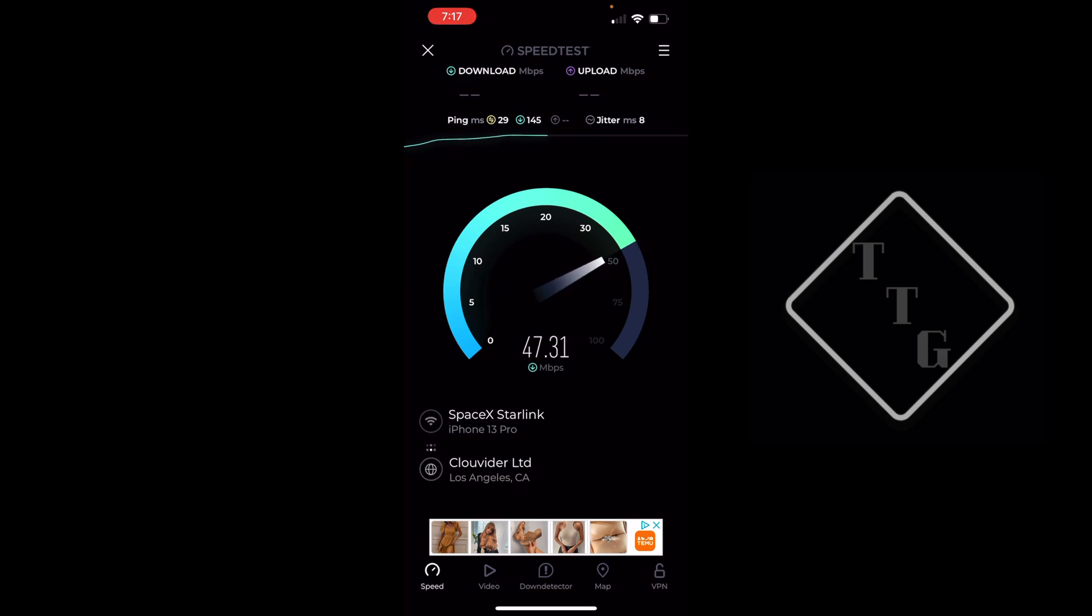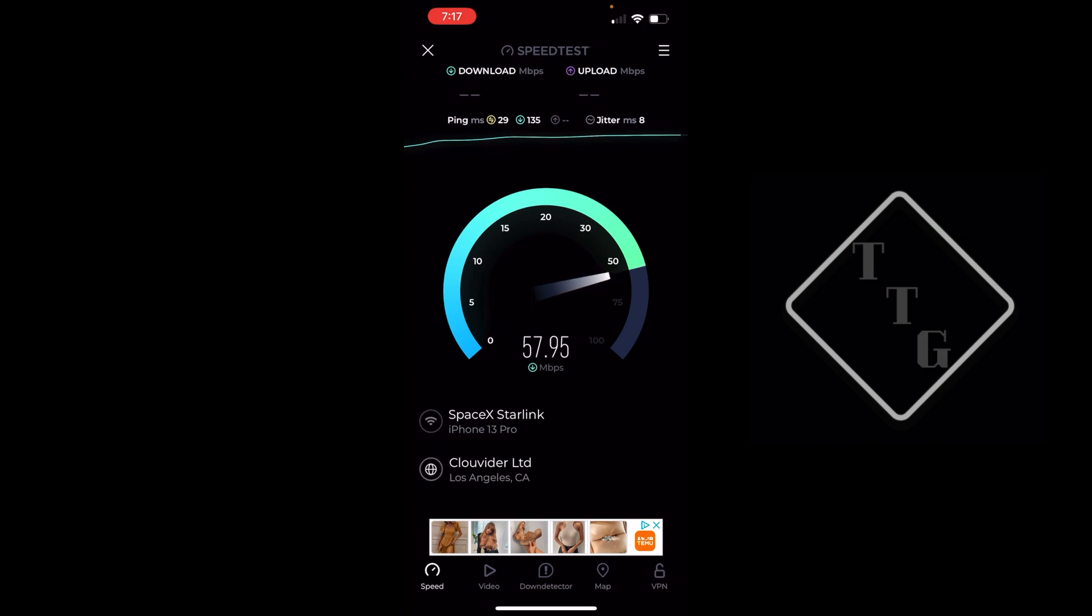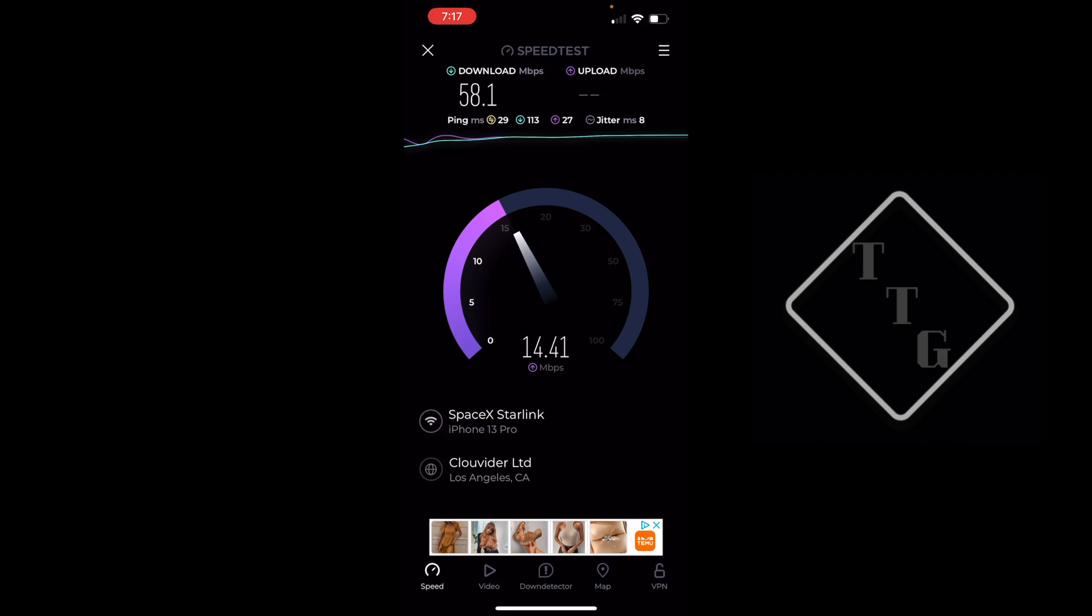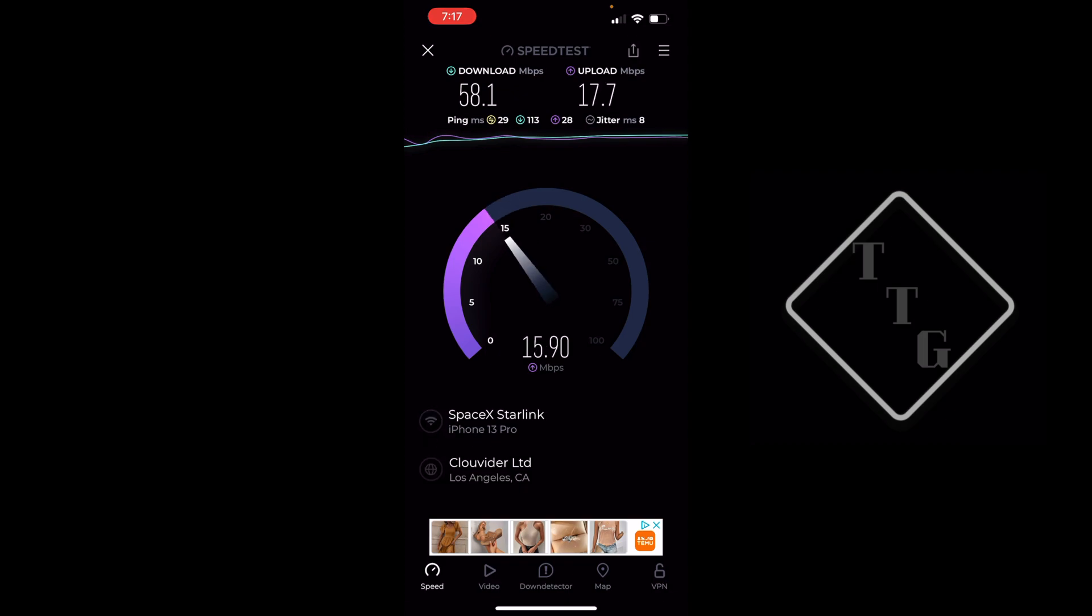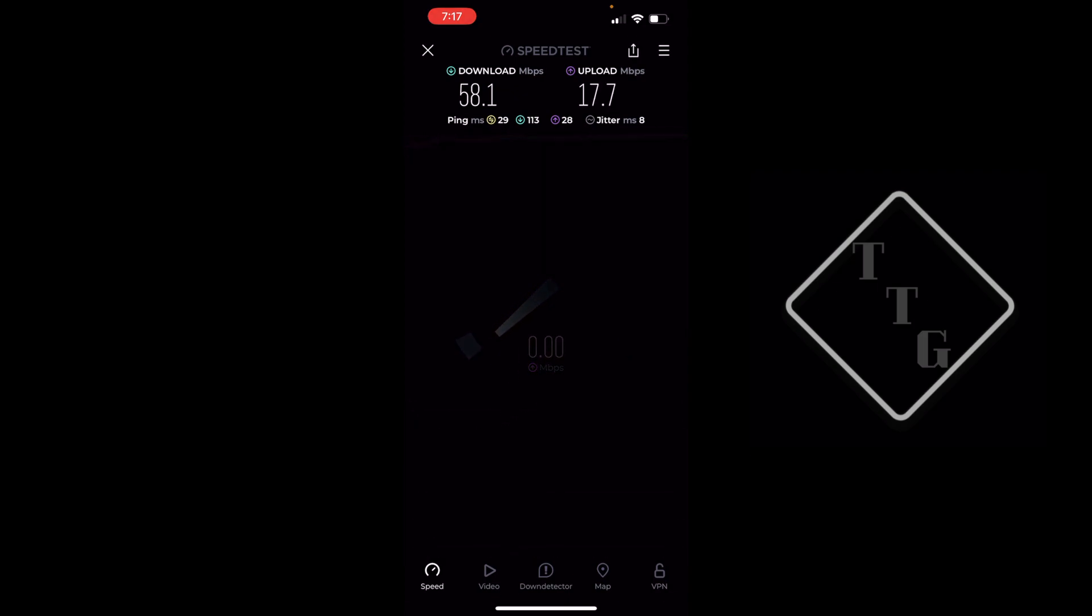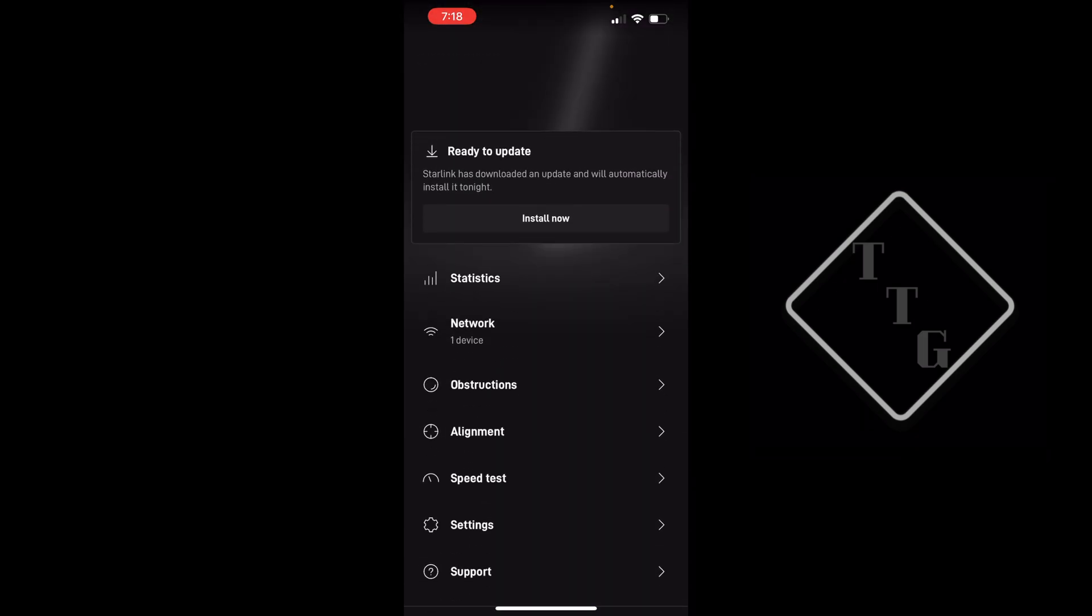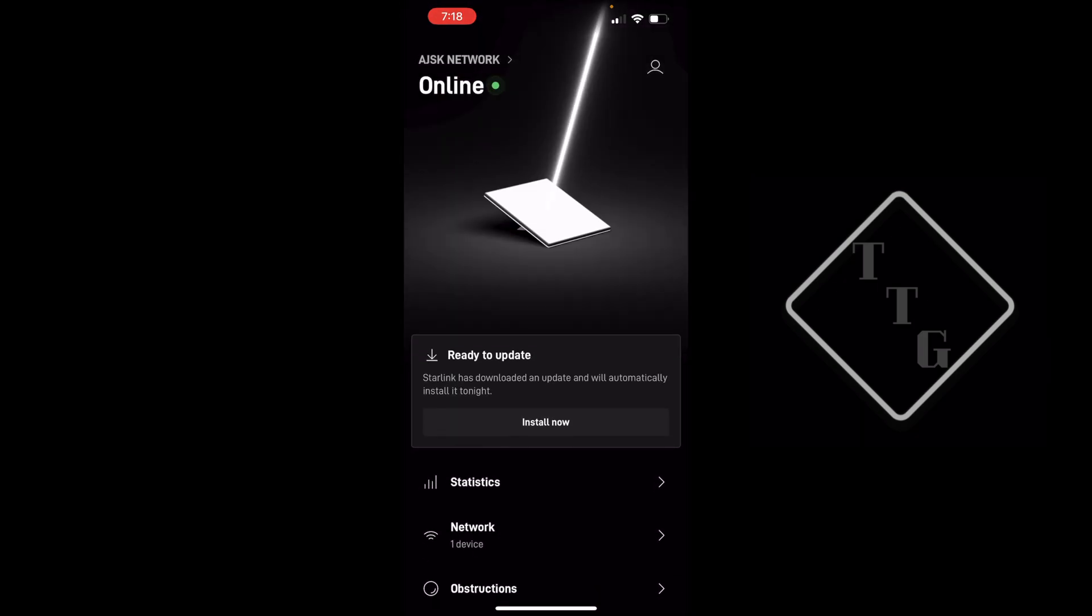Actually it looks like a little bit of a change has happened. A different satellite must be flying over because now we've dropped down to about 50 to 60 megabits down, quite a bit less than what we were getting before. However, the upload is slightly higher, with 29 millisecond latency. Not too bad.